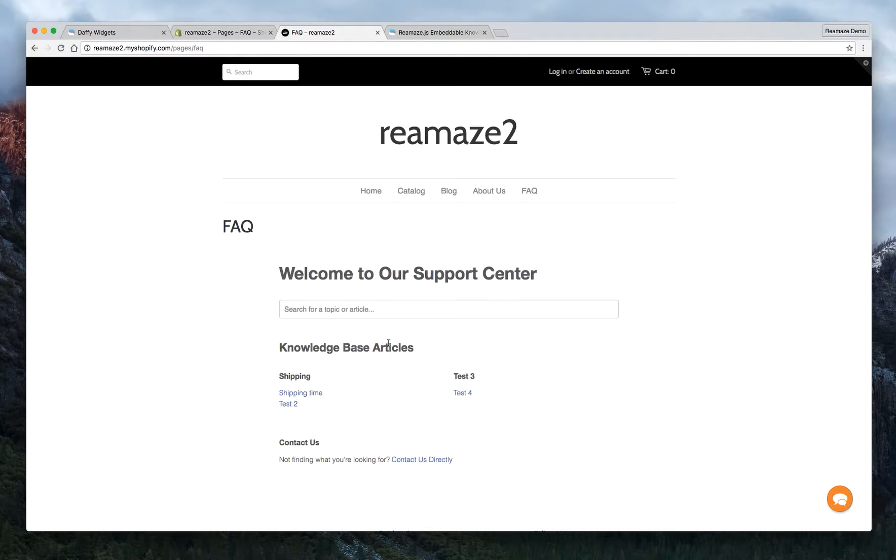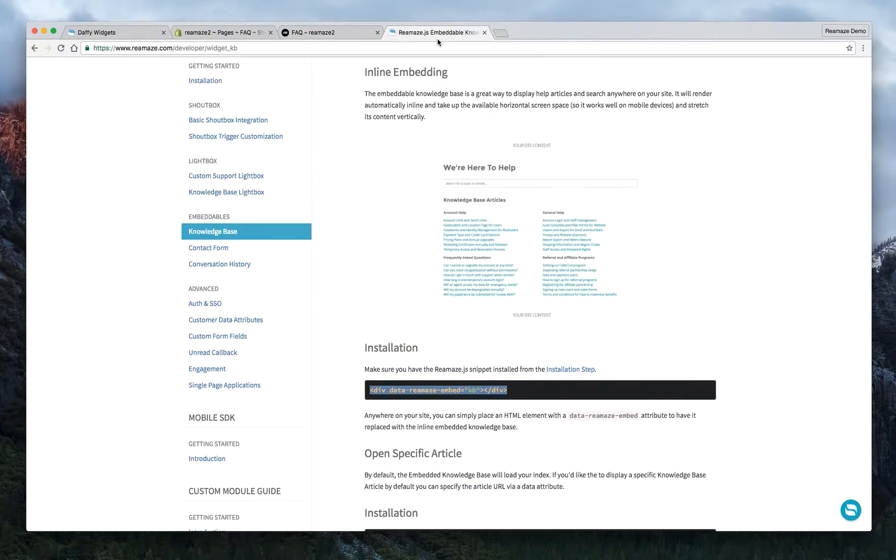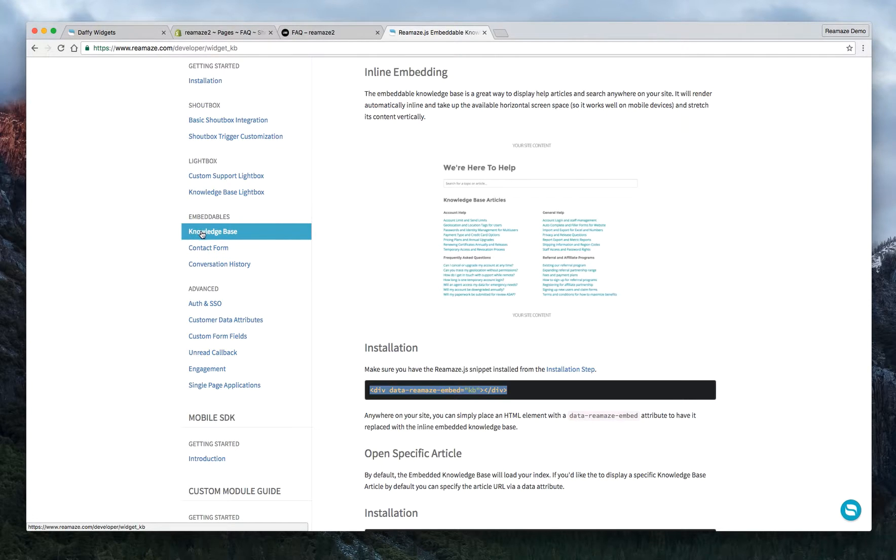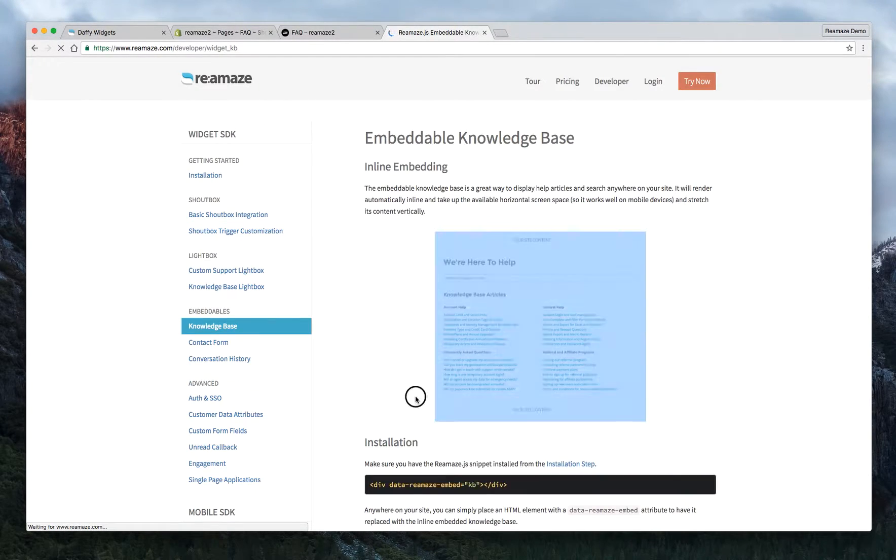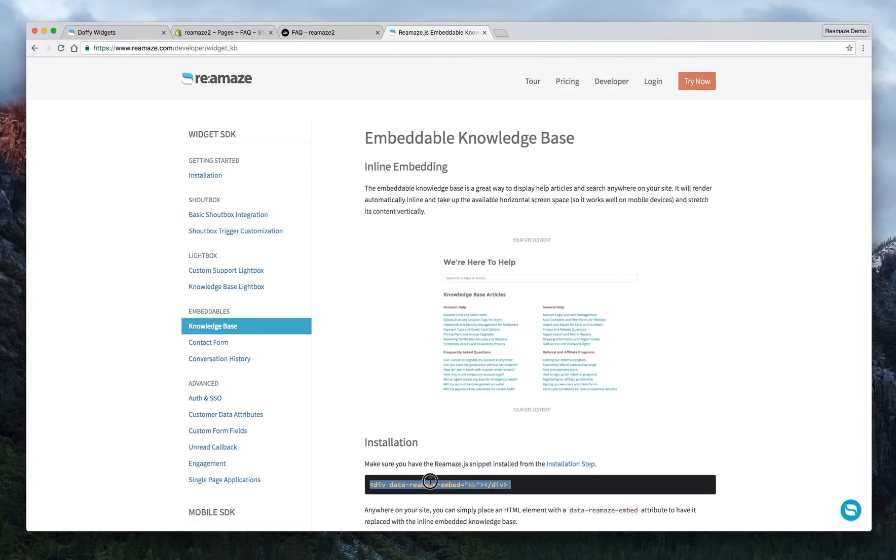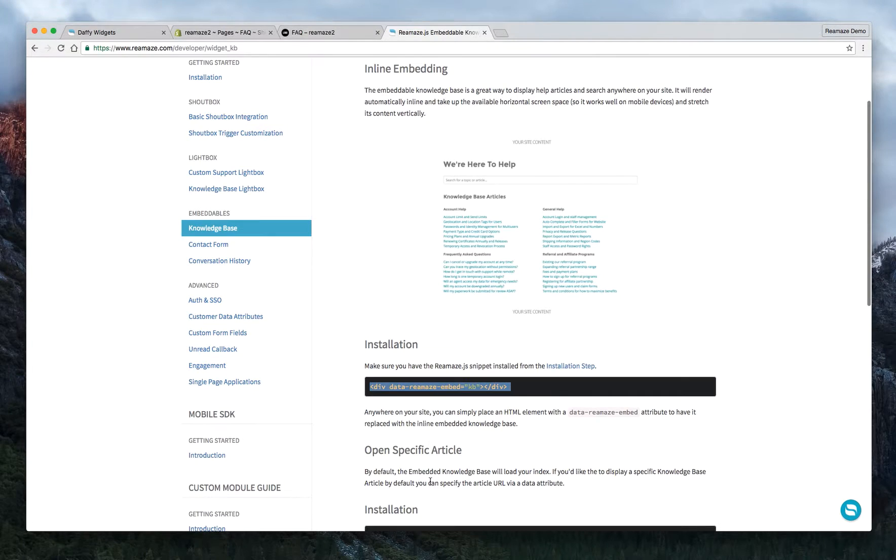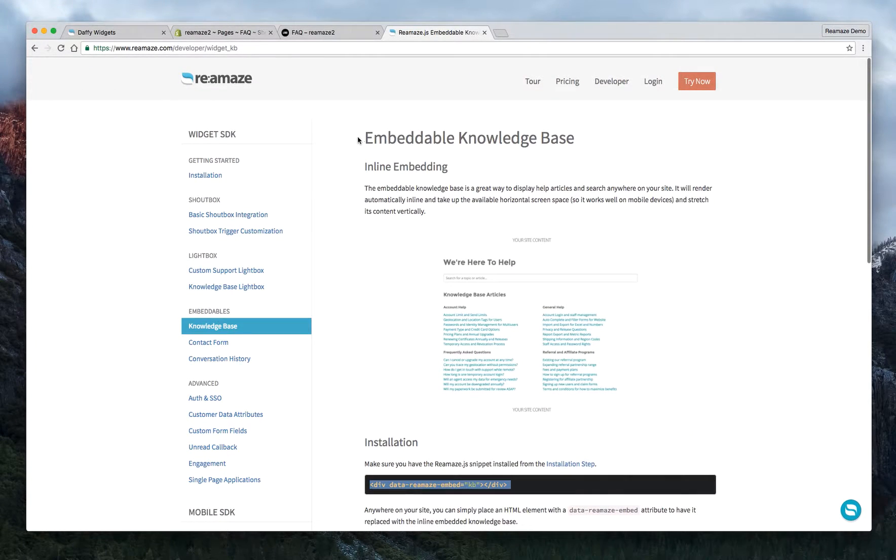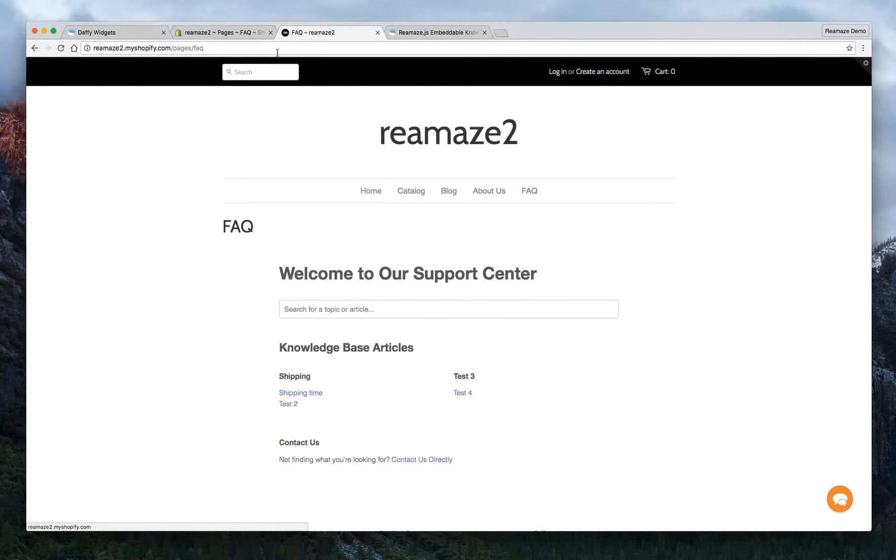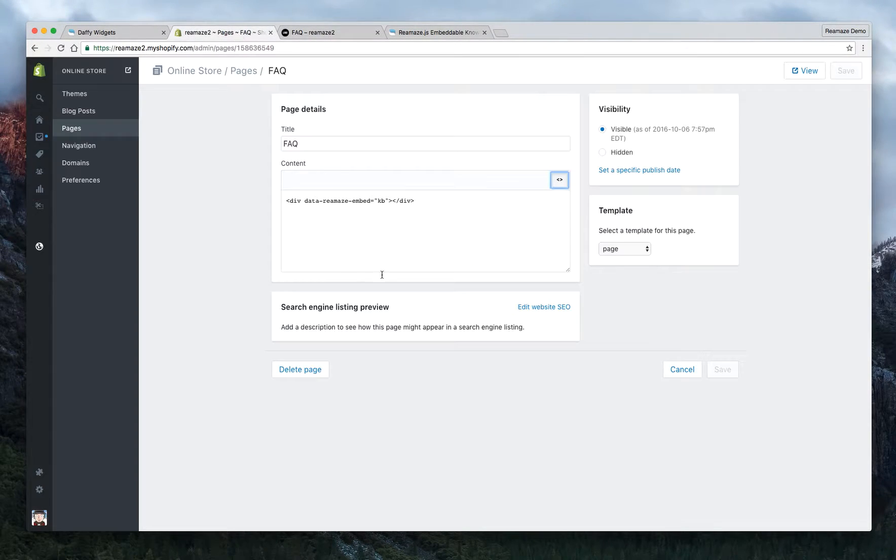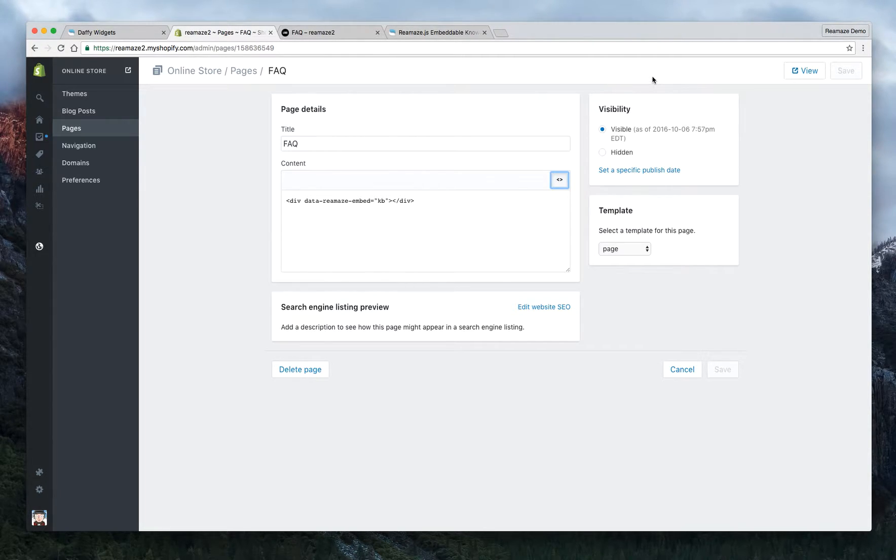But this tutorial just shows you how to embed the knowledge base. And it's super simple. Just go to Reamaze.com/developer, go to Embedded Knowledge Base, and just copy this little line and paste it into your Shopify page. That's it. And if you have any questions, again, let us know at support@Reamaze.com. Thanks.